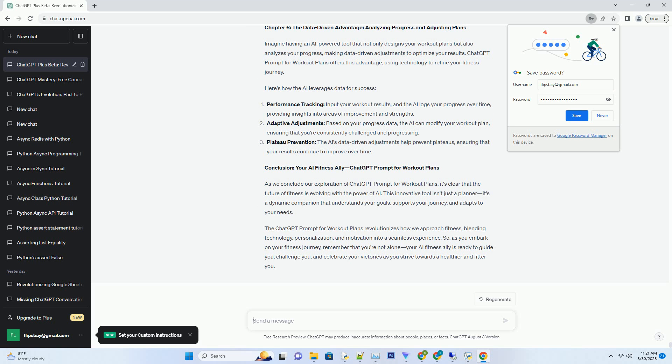Conclusion: Your AI Fitness Ally, ChatGPT Prompt for workout plans. As we conclude our exploration of ChatGPT Prompt for workout plans, it's clear that the future of fitness is evolving with the power of AI. This innovative tool isn't just a planner, it's a dynamic companion that understands your goals, supports your journey, and adapts to your needs. The ChatGPT Prompt for workout plans revolutionizes how we approach fitness, blending technology, personalization, and motivation into a seamless experience. So, as you embark on your fitness journey, remember that you're not alone. Your AI fitness ally is ready to guide you, challenge you, and celebrate your victories as you strive towards a healthier and fitter you.